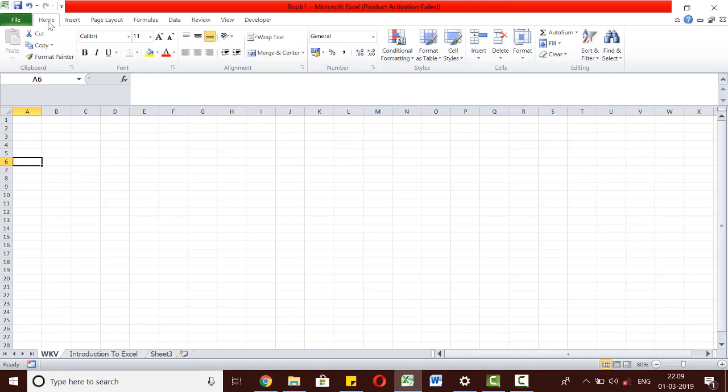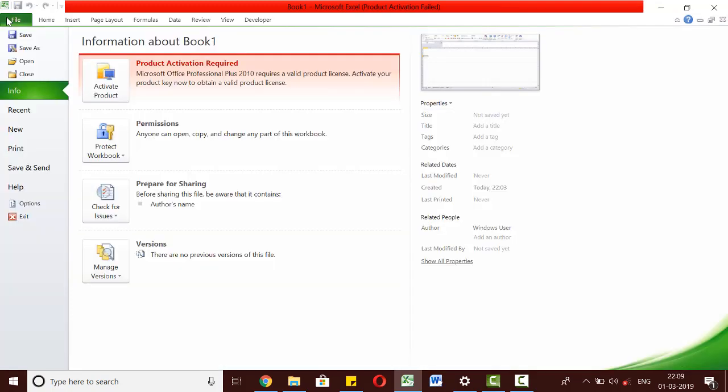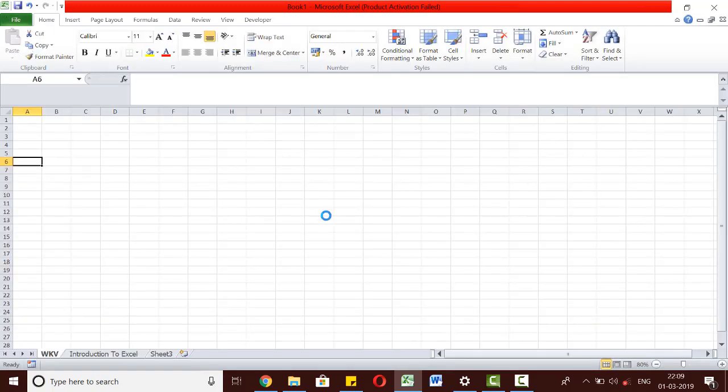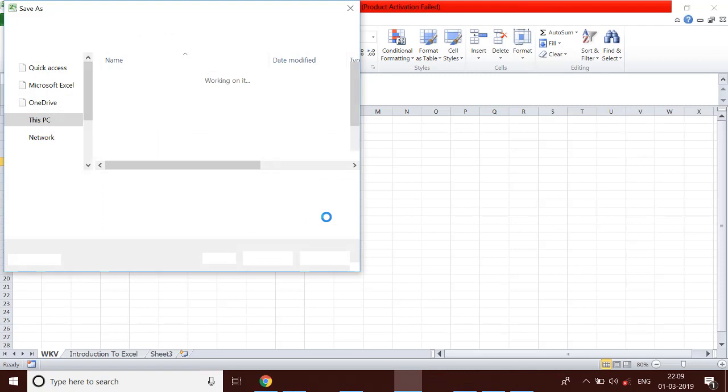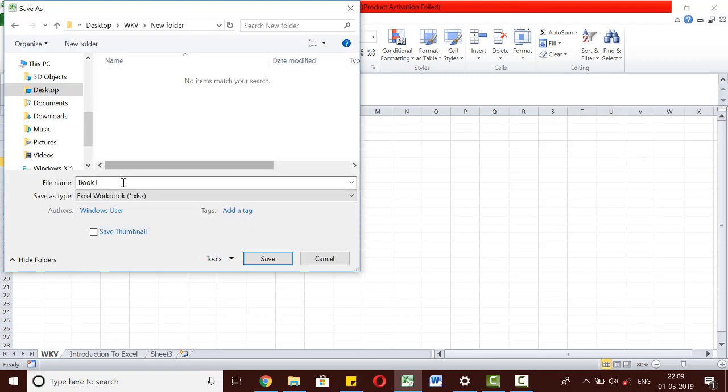Finally, let us see how we can save the workbook we have created. Simply go to the File tab, click on Save As. We can give any name to our workbook and simply press Save.